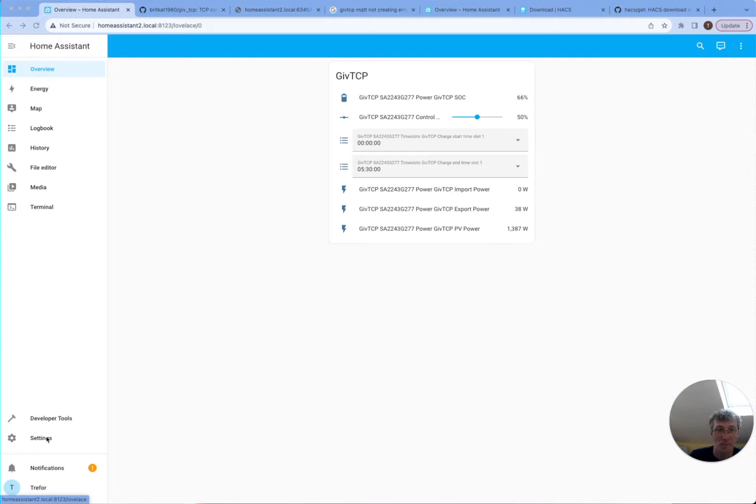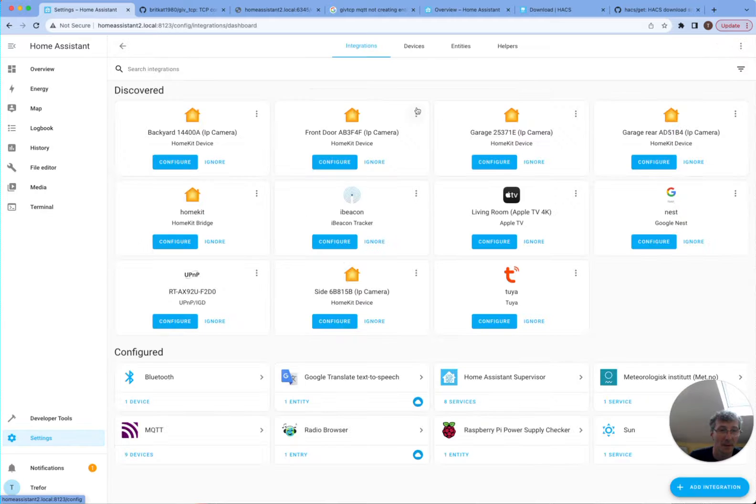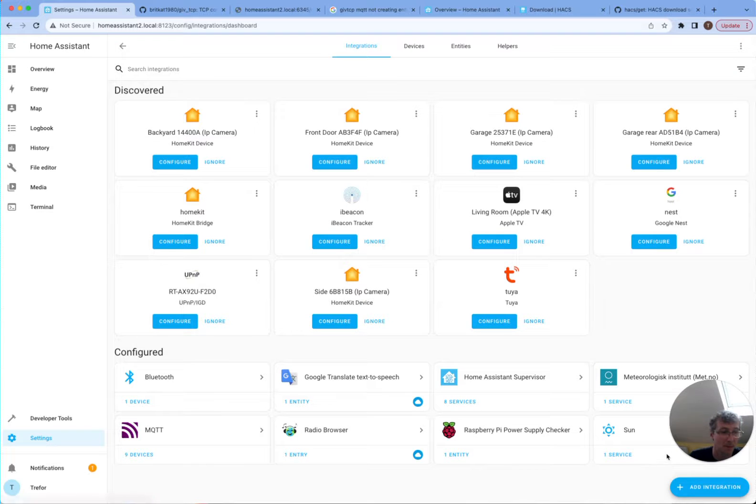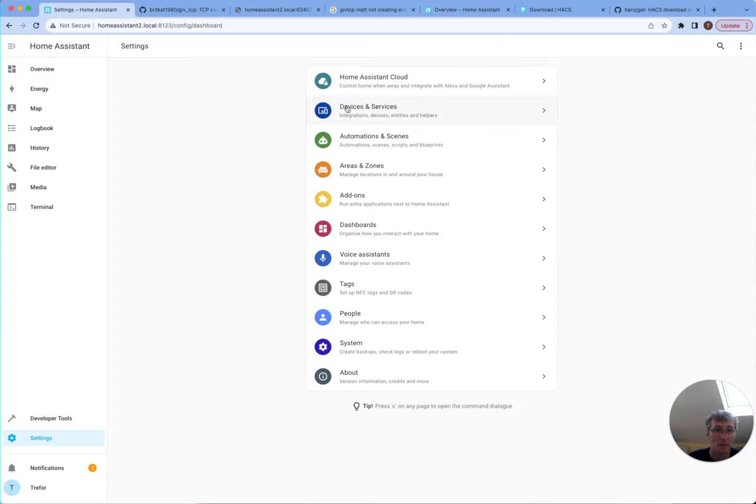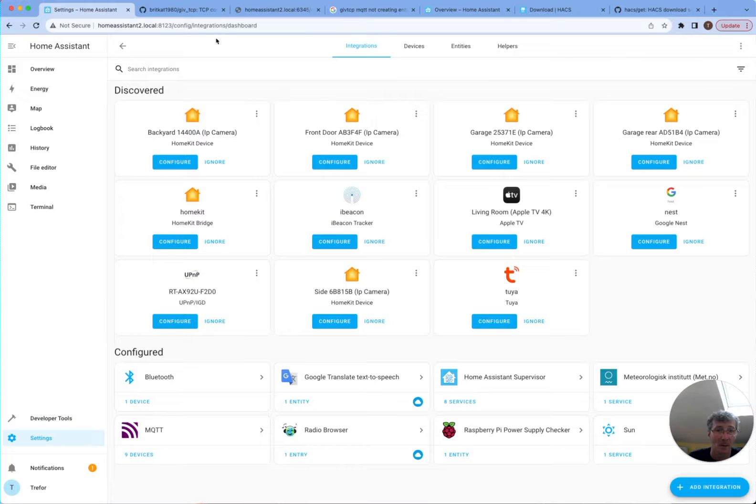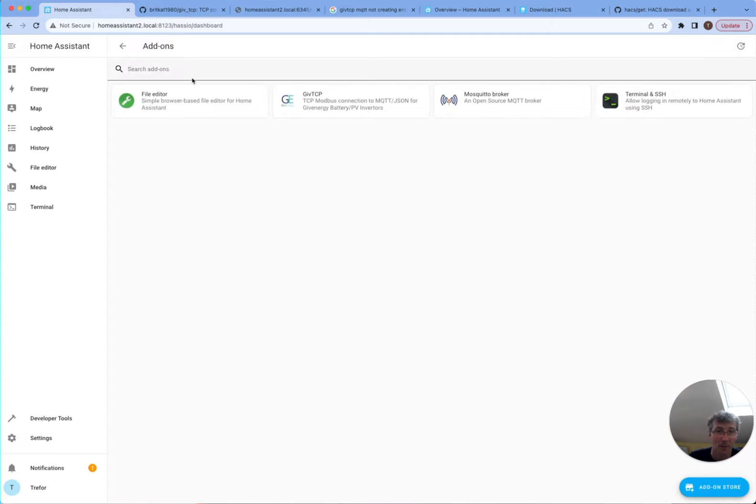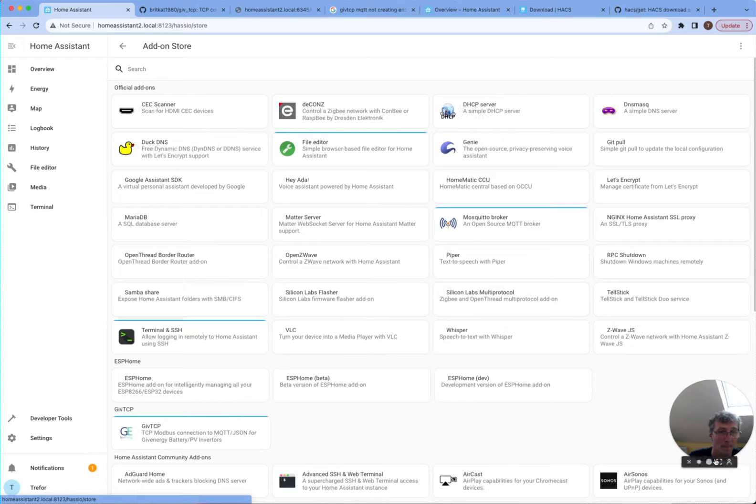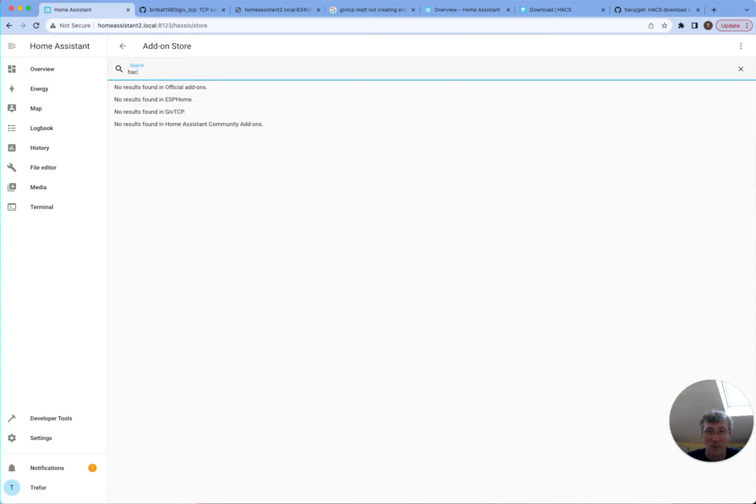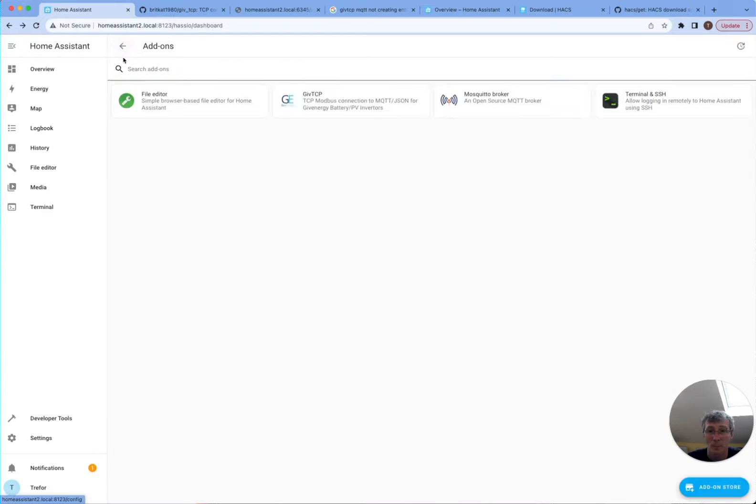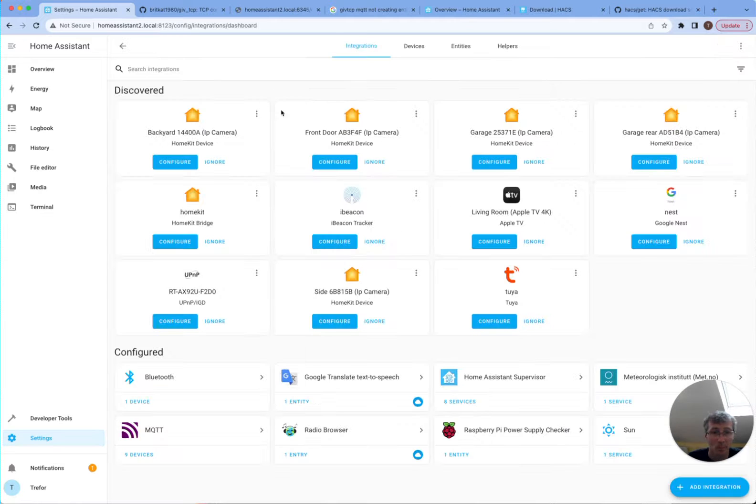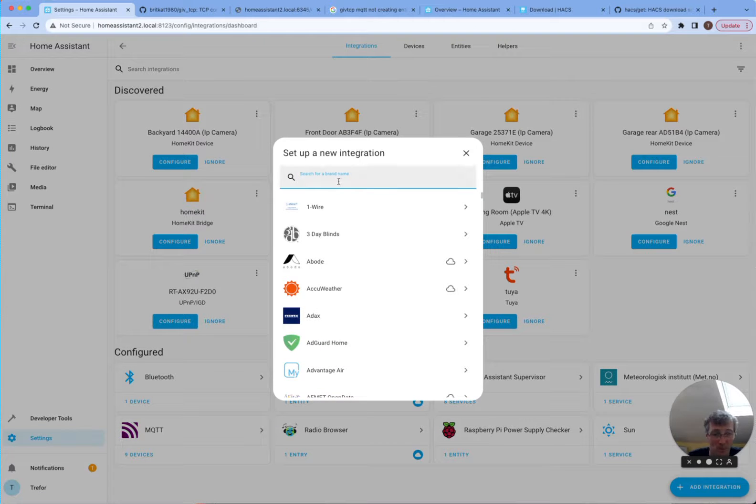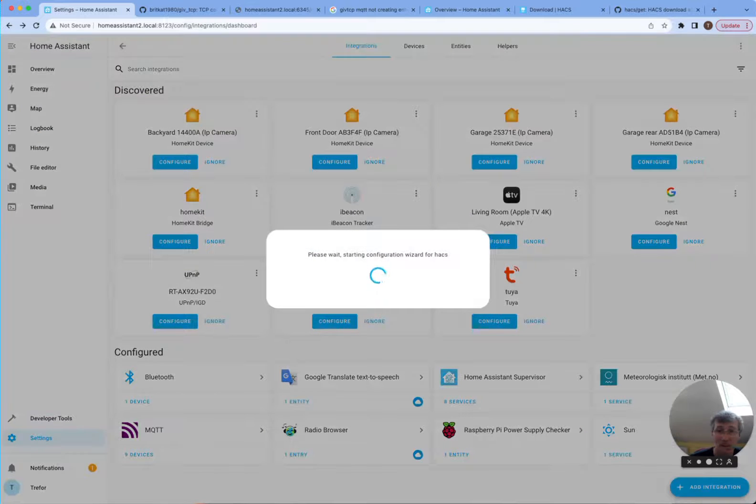Okay, we've just restarted. So settings, device, design services, add integration. Nope, that's not the ones. I need to go to... So I can install... Add integration HACS, sorry. Add integration.